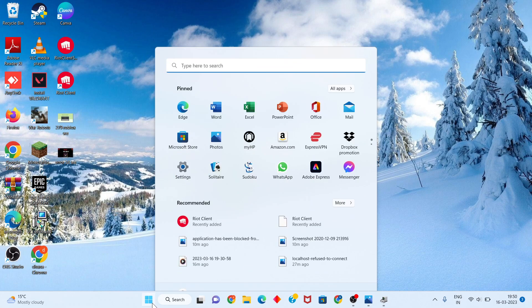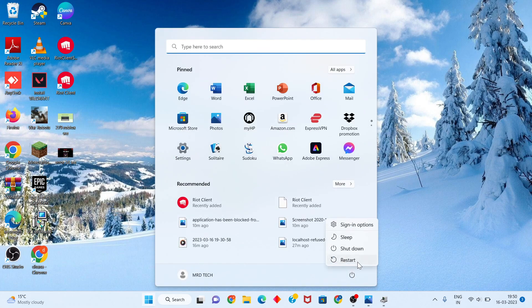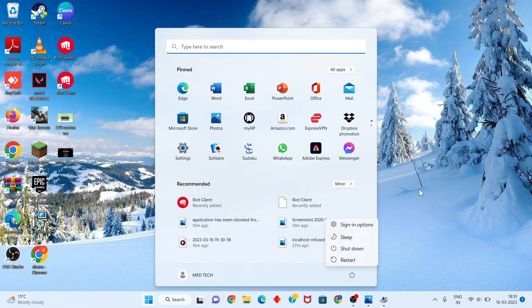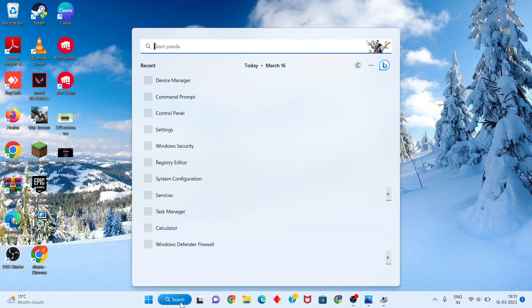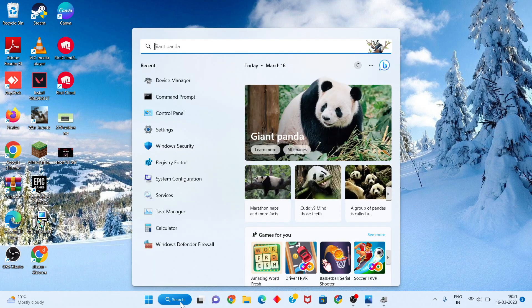Click the Windows icon and restart your PC or laptop. Check if the problem is fixed. But if it is still a problem, go to the next step: click the search bar and search for Registry Editor.